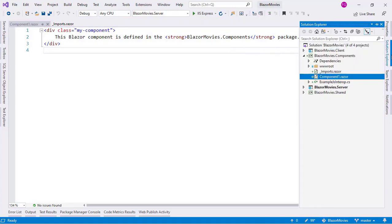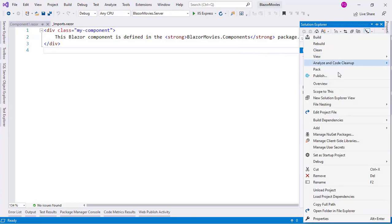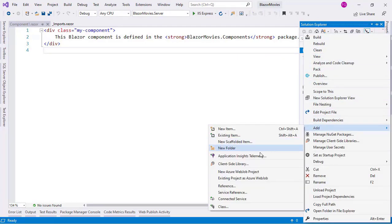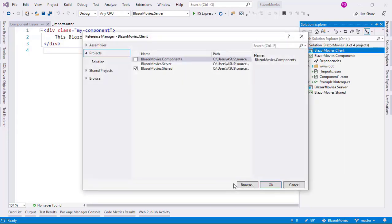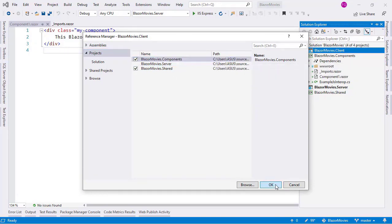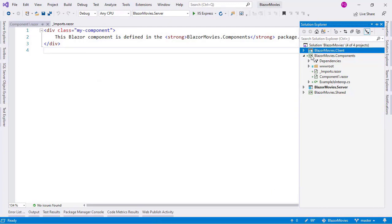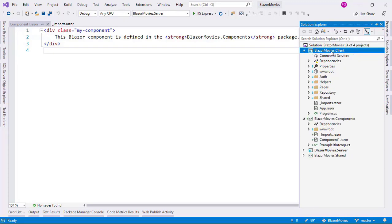So let's do that. Let's go to the Solution Explorer and right-click on our blazormovies.client project, then go to Add and then Reference, because we need to make a reference from this project to the components project. We're going to check 'Components' and click OK. With this, we have access to every single public resource of the blazormovies.components project from our client project.